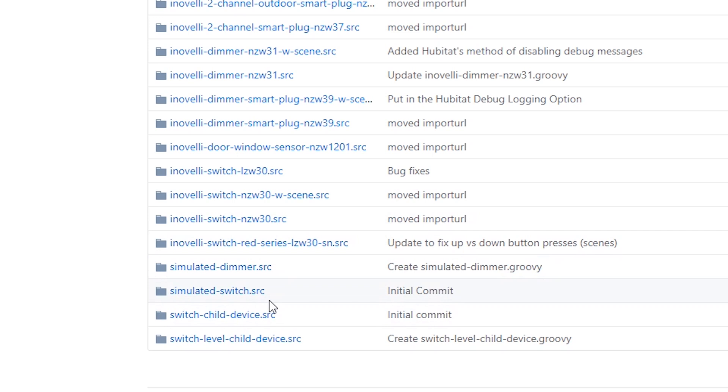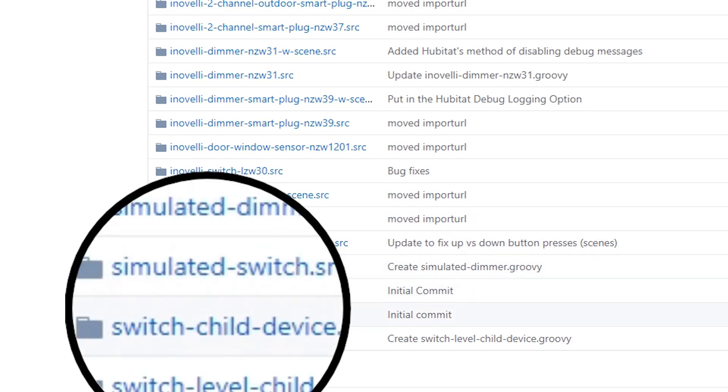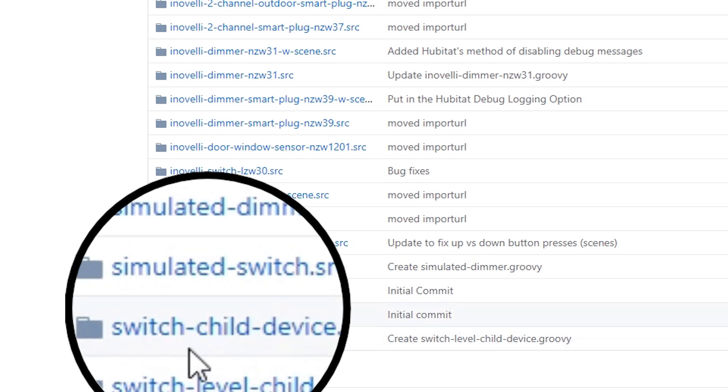You're going to want to find the driver by looking at the device model number. And if you need the child driver, it's called Switch Child Device.